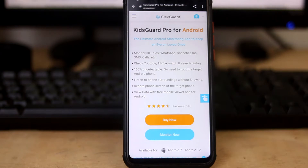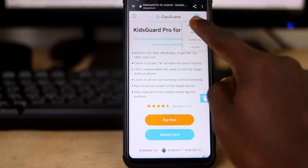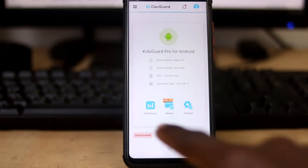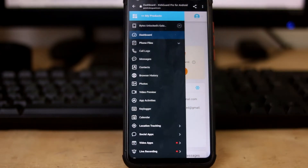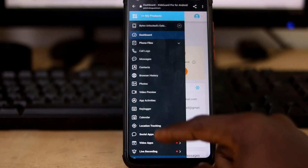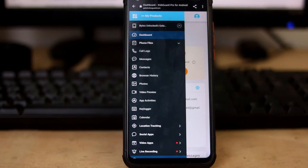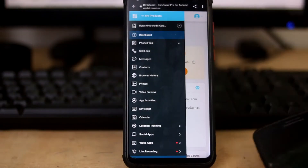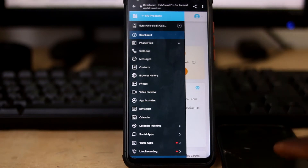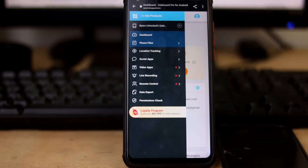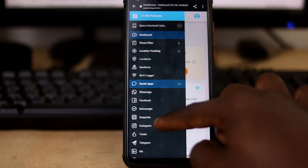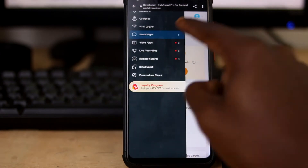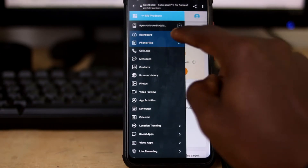On the phone I'm going to monitor, I open and log in to my account, then I go to my product up here — it shows up KidsGuard Pro for Android. I go to the dashboard. So this is basically everything I can do on the target phone. I can see files, call logs, messages, contacts, social apps — like WhatsApp, Facebook Messenger — and then video apps like YouTube and TikTok.